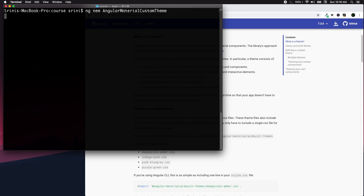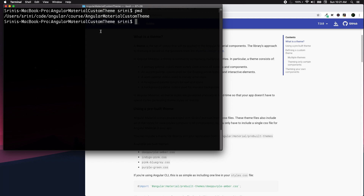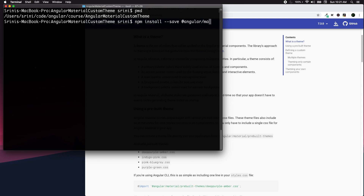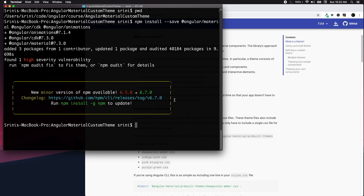Once we've created our new application, we navigate inside the application folder — we can do a pwd (print working directory) to confirm the path. Then let's install Material Design to our application: npm install --save @angular/material, and we also need to install @angular/cdk and @angular/animations.